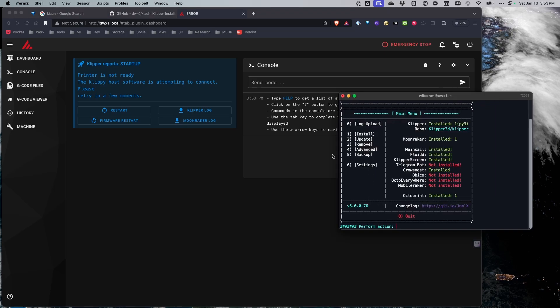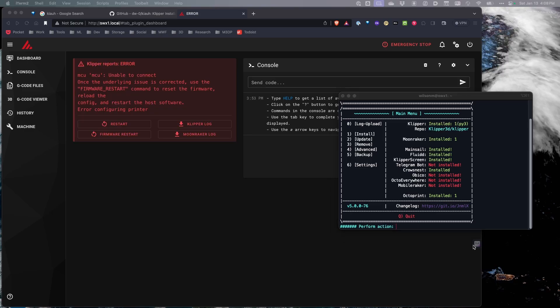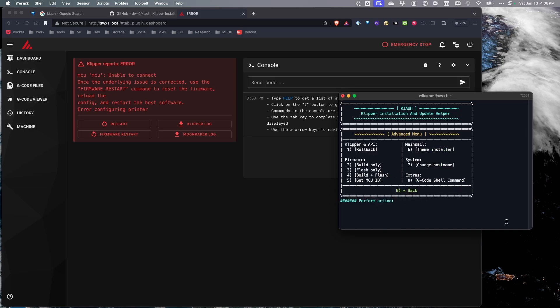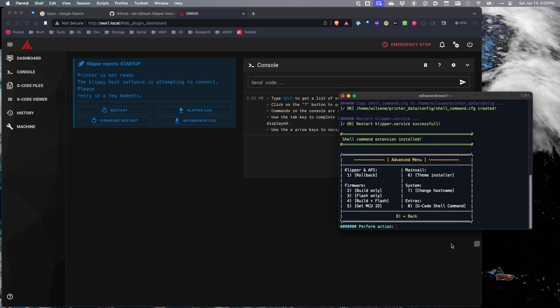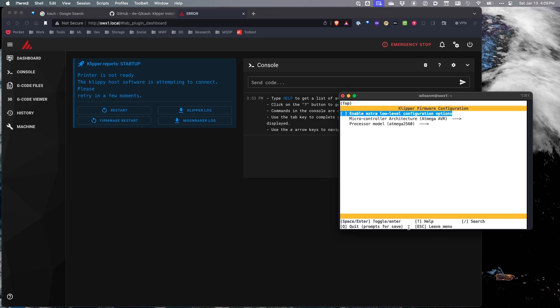We're going to need to make some changes in the Klipper Install and Update Helper. We need to generate our Klipper firmware file to install it on our printer. For this next step, we need to generate the firmware file that we can then flash on our printer, so we're going to hit number four. Something I want to do right here first is install the G-code shell command before anything else. For the firmware, I just want to build it — I've tried building and flashing and nothing ever works correctly for me, so I'll do the build only. This brings up the basic Klipper firmware configurator.